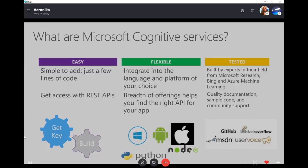So what are Microsoft Cognitive Services? If you didn't have a chance to attend yesterday's sessions, let me tell you: Microsoft Cognitive Services are sets of APIs and SDKs that you can use to make your applications smarter and more interactive for your users. They are really easy to use — you just need to get a key and write a couple of lines of code to get access to all those cognitive services through REST APIs.